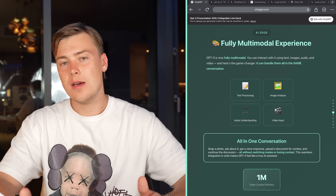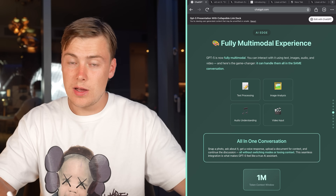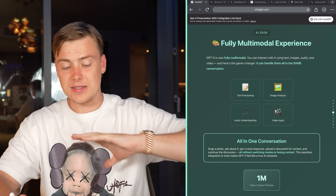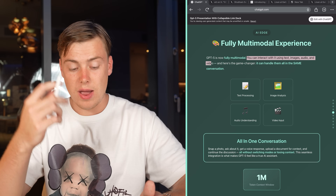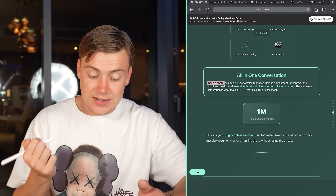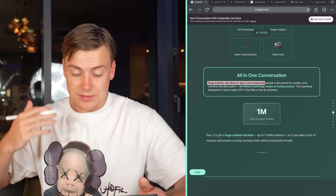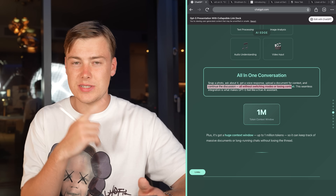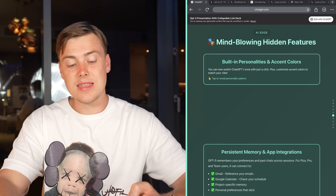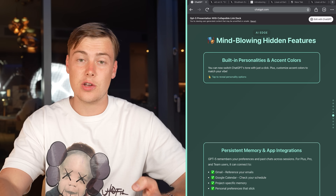I really think they're going after the retail consumer with GPT 5, adding a fully multimodal experience. You can now interact with text, images, audio, and video all at once. For example, you can snap a photo, send it in, ask about it, get a voice response back, upload a document for context, and continue the discussion without switching modes or losing context. This is extremely seamless, which is great for people on the go who want voice prompts, document context, and mixed input types.